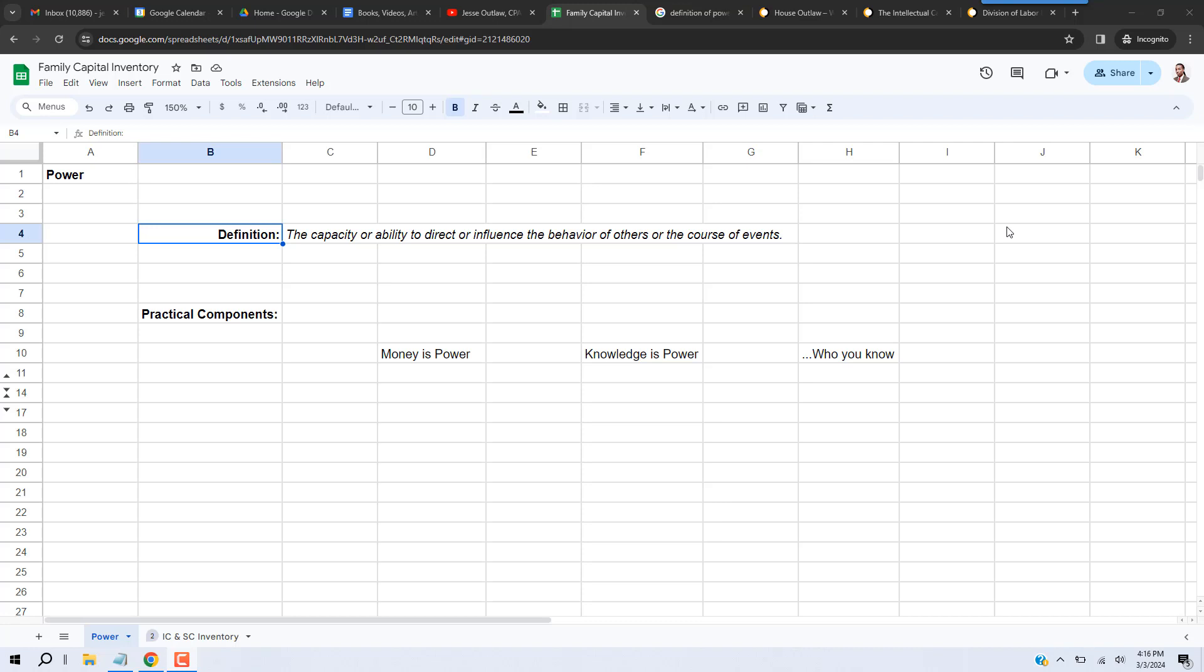All right, this is a quick video about power, basically our definition of power. Many times in my videos and articles, I'll be talking about power, so I need to give a definition of power and also what our opinion is of what the components of power are. Okay, first off, let's start with the definition.